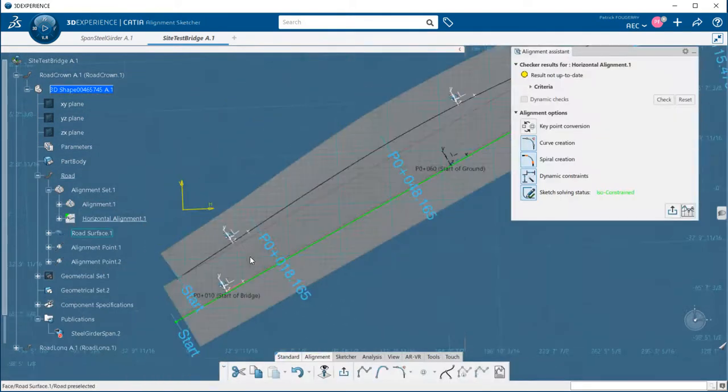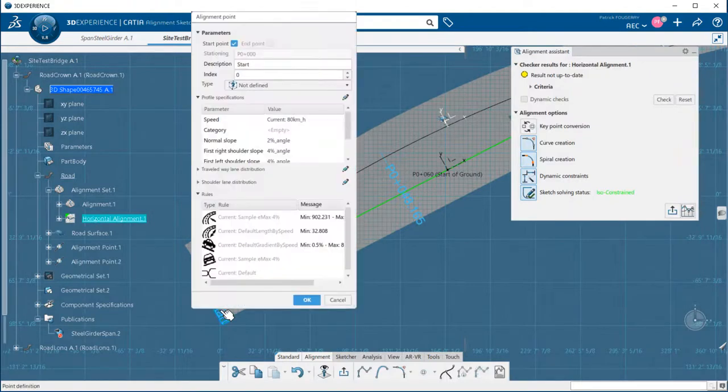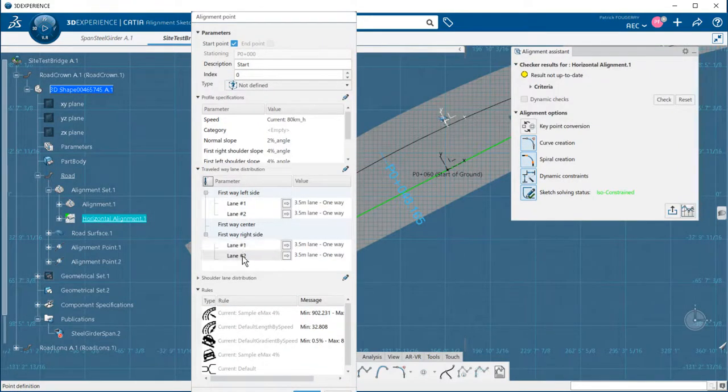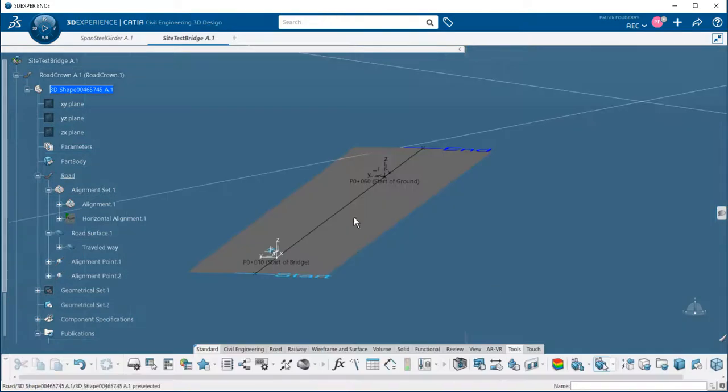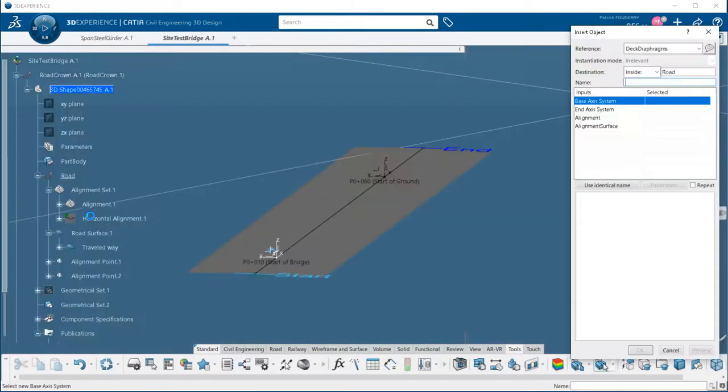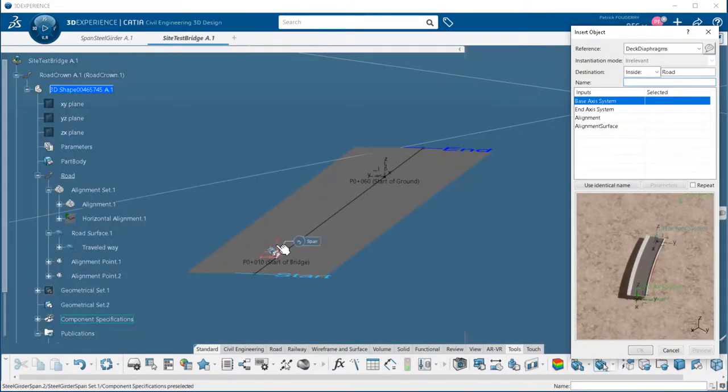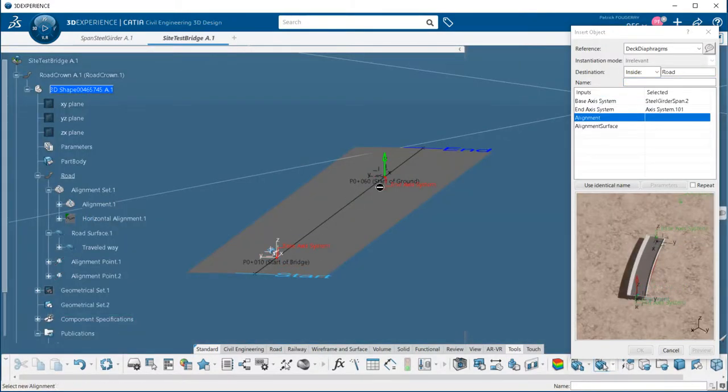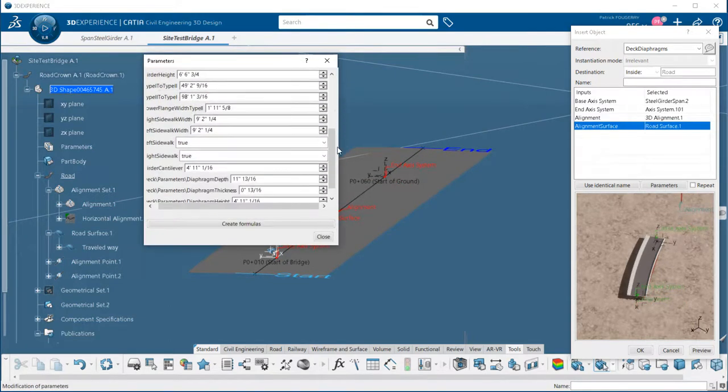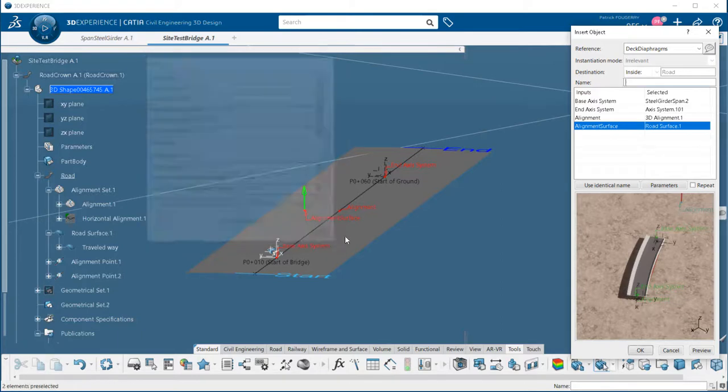Now a second example with a four-lane road surface. This time I will define six girders, no sidewalks, only crash barriers on the side.